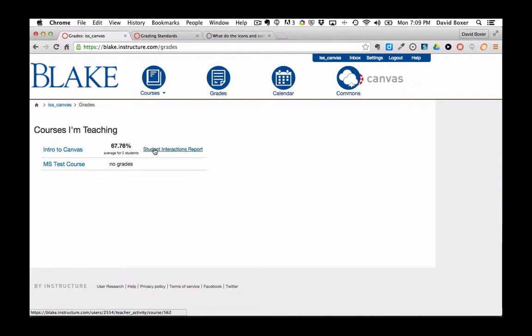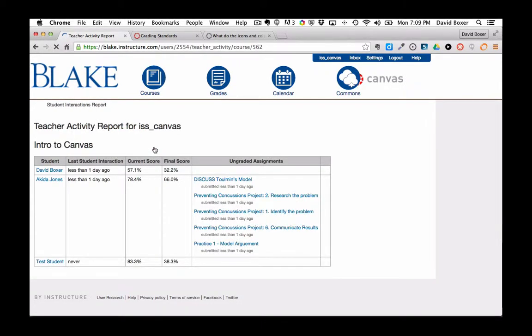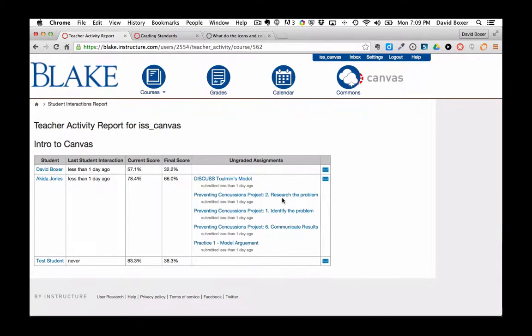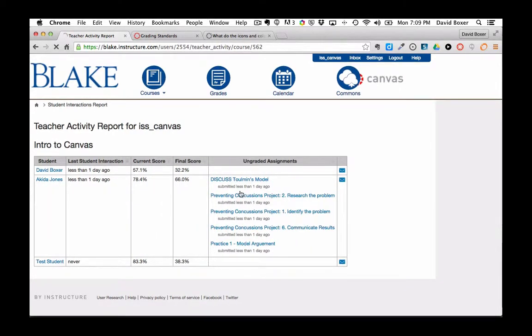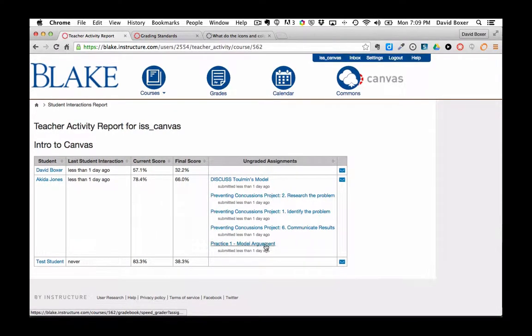It will also show, when I click on Student Interactions Report, a breakdown of all the assignments that were submitted and when they were submitted.